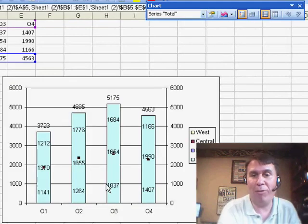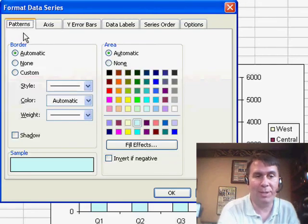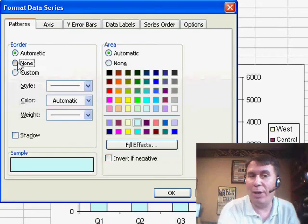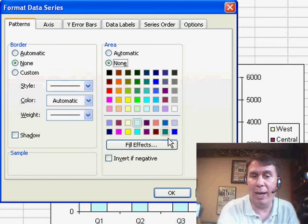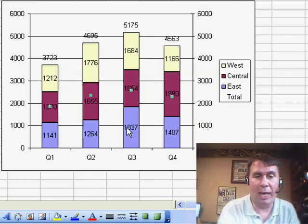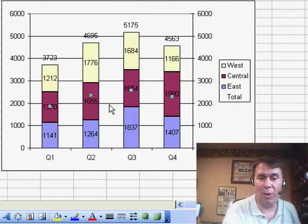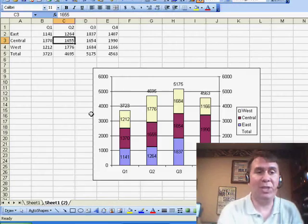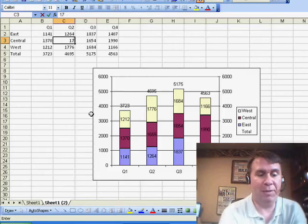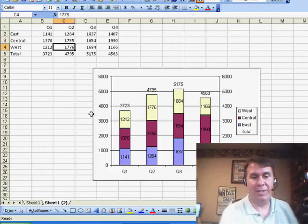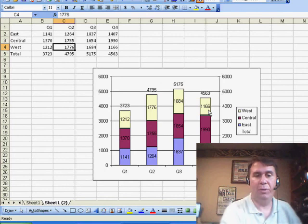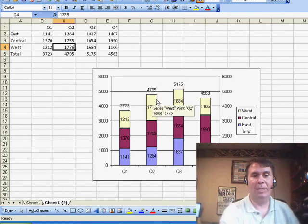So I'm still going to Format Series Total. I'm going to go to Patterns and say that I want No Border and No Area. Click OK, and it works. We have our totals up above. I can even change the 1655 to 1755, and you'll see that the new total on top automatically updates.